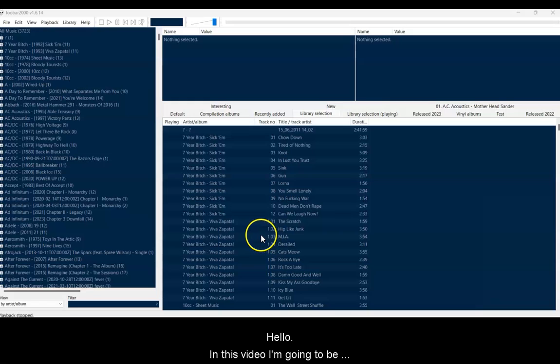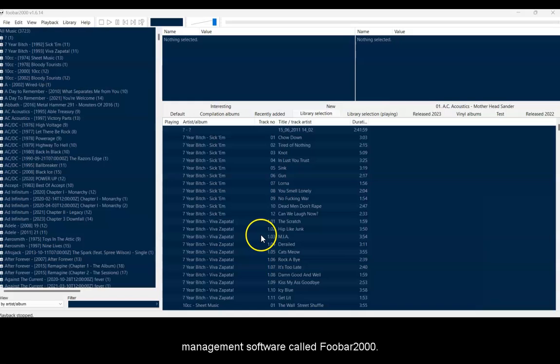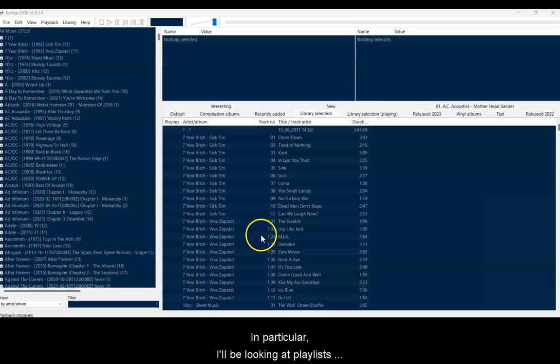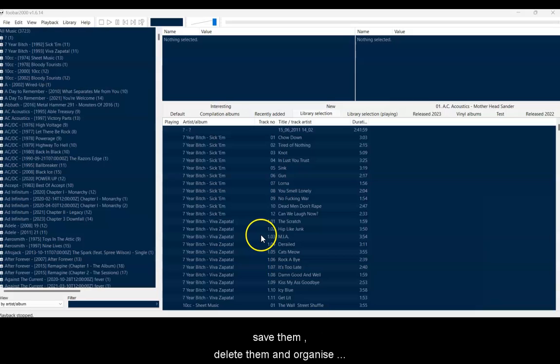Hello. In this video, I'm going to be taking another look at some free music library management software called Foobar 2000. In particular, I'll be looking at playlists, including how to create them, add music to them, save them, delete them, and organize them into folders using a component that extends the software.